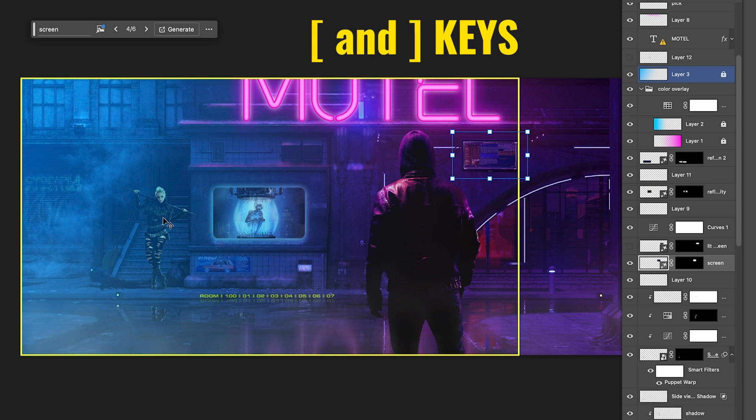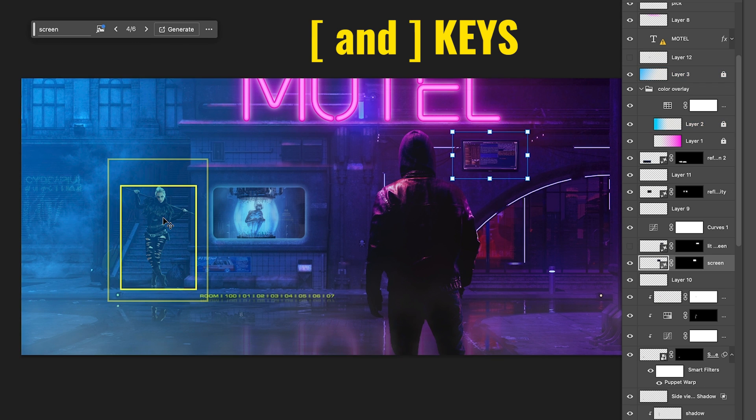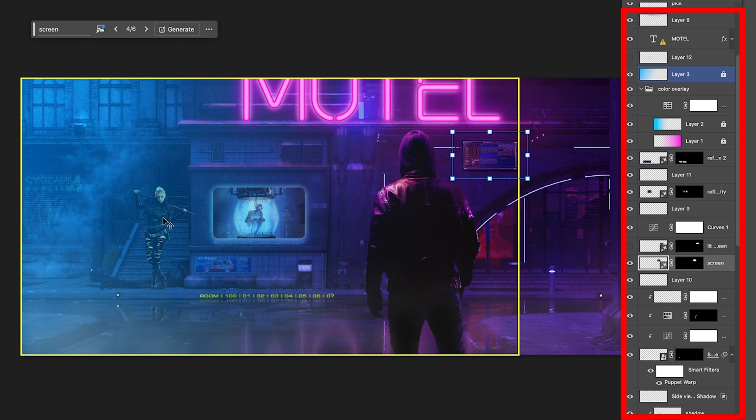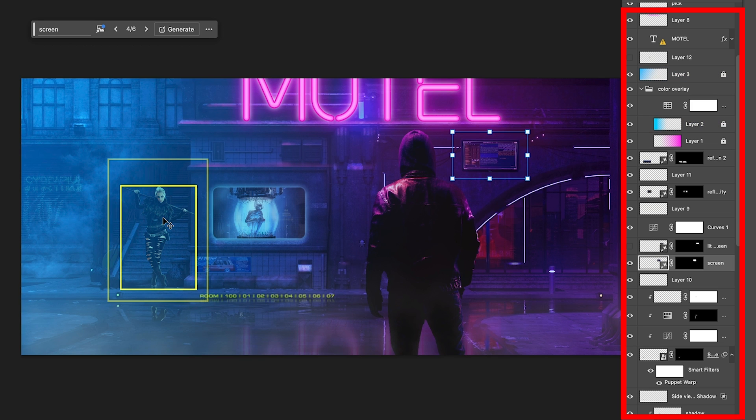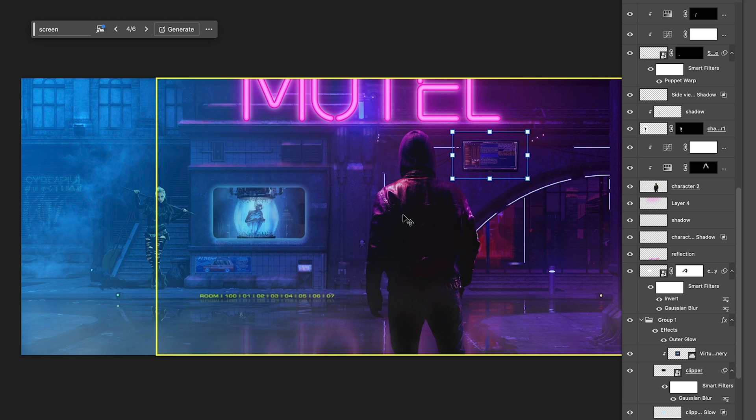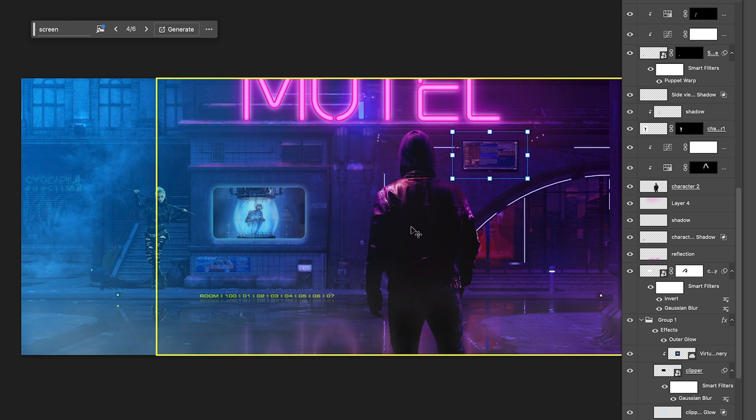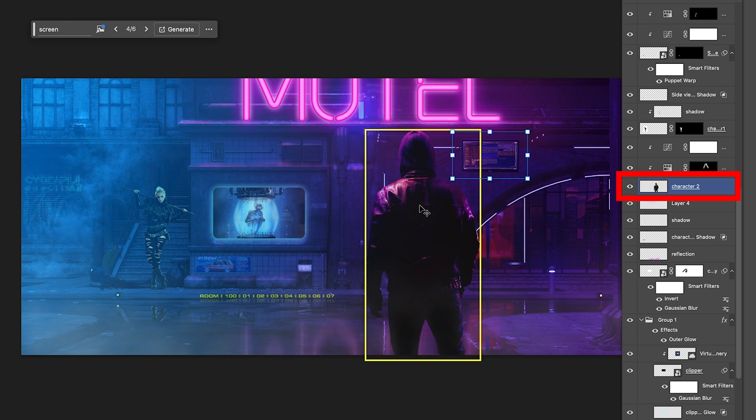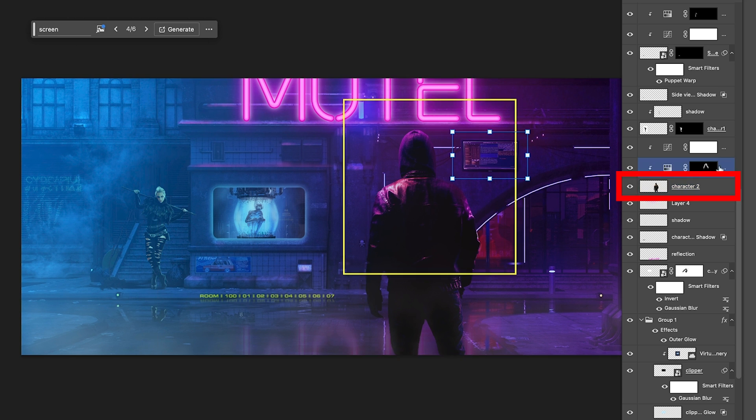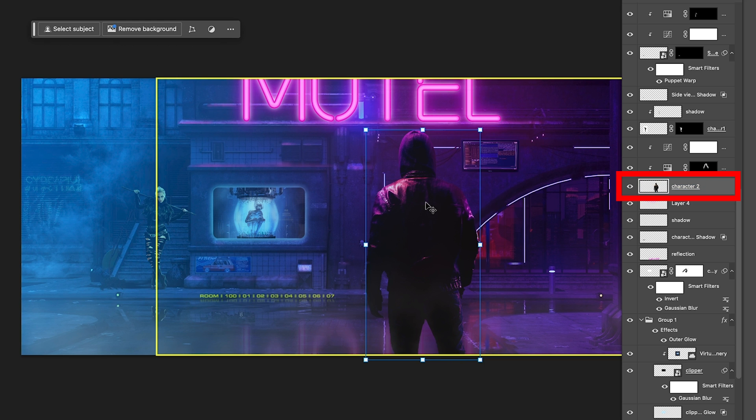If you hit the bracket key. Notice as I hit that bracket key, I can cycle through different layers that are under my cursor. So if I hit that bracket, we can cycle through the layers and we can say, ah, there's the layer there. And I can just click here to select it.